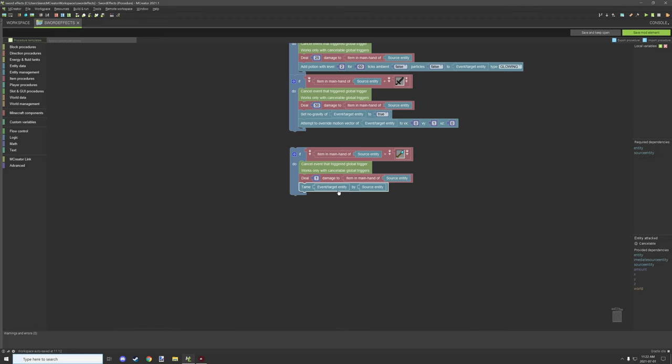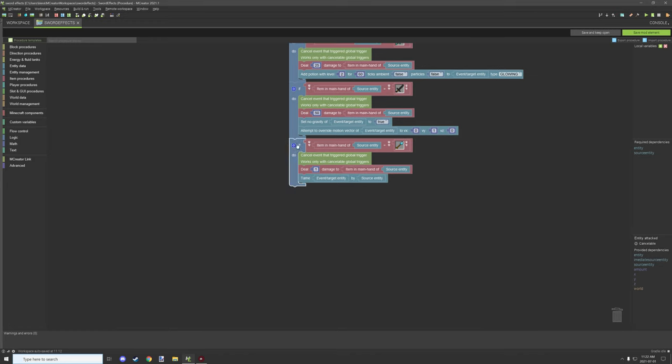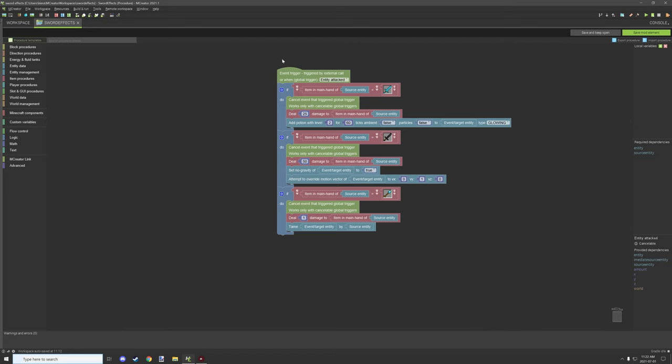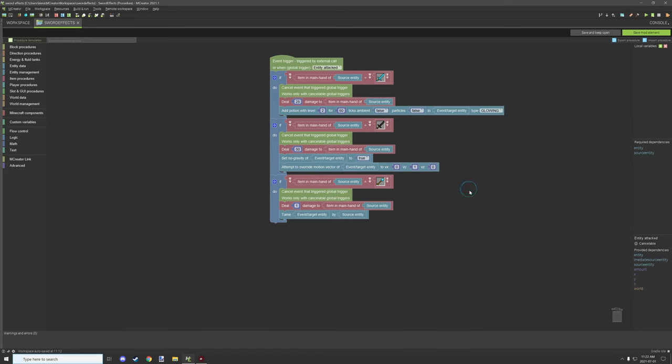And that the event slash target entity is the entity that you're actually hitting. So in this case, tame target slash entity by source entity, that makes sense in that context of we're hitting the entity, so it should be fine when you set it up this way. After which, just make sure that it's connected to the green part and you're good to go.